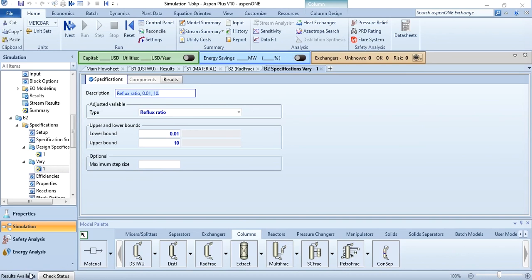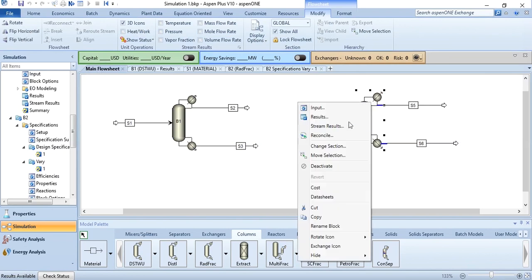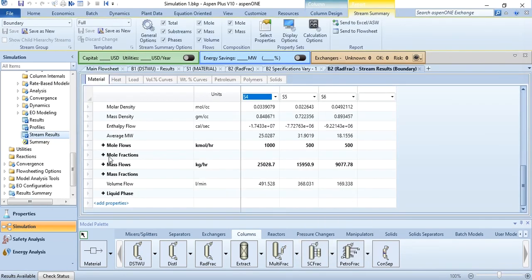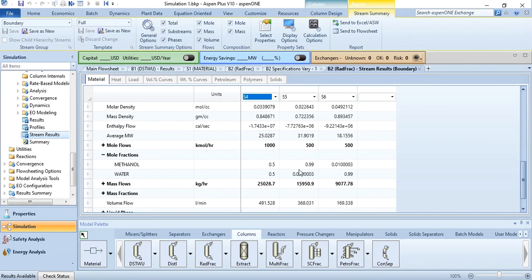Results are available — when results are available it means your required purity has been achieved. Go to the main flowsheet, click on stream results, and go to mole fractions. You can see that 0.99 mole purity for methanol is achieved, and by virtue of that, even the water purity has been achieved — for water you do not need to specify another design spec. But this is not always the case. In the next video we will see that we need to specify two design specs to achieve the required results. That's how you simulate the rigorous distillation column in Aspen Plus. Thank you so much.